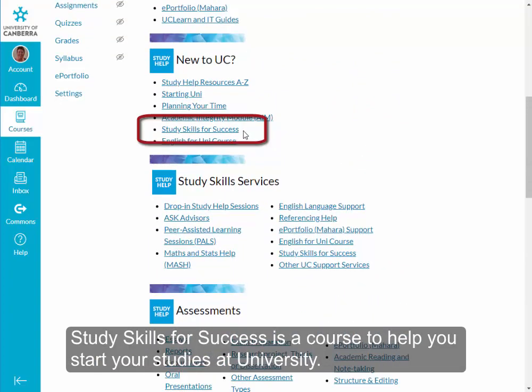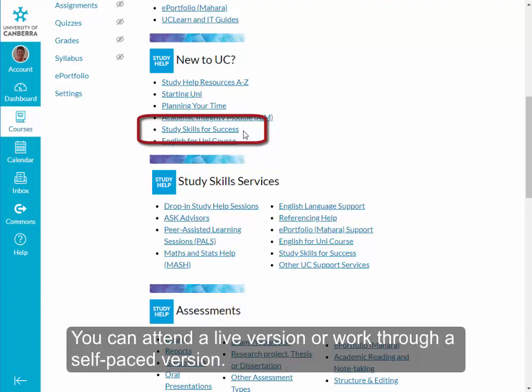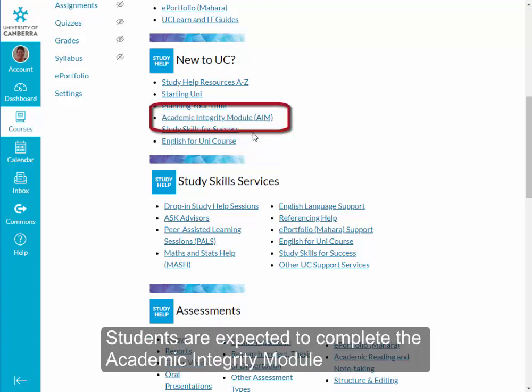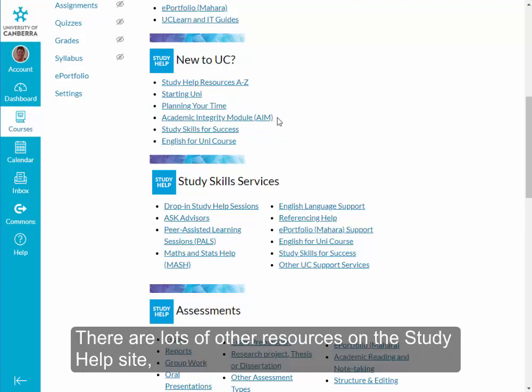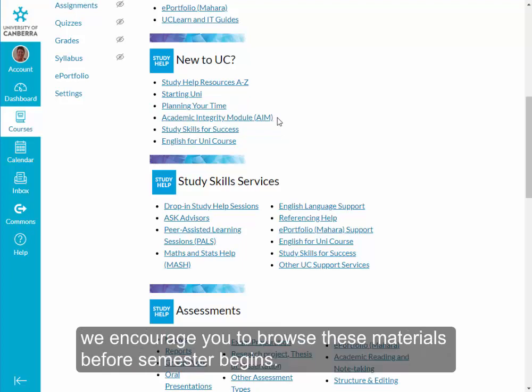Study Skills for Success is a course to help you start your studies at university. You can attend a live version or work through a self-paced version. Students are expected to complete the Academic Integrity module in the first year, and you can access it here. There are lots of other resources on the Study Help site. We encourage you to browse these materials before semester begins.